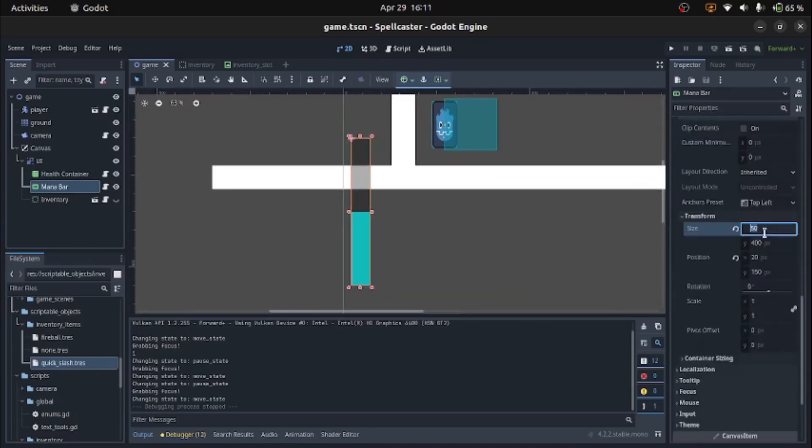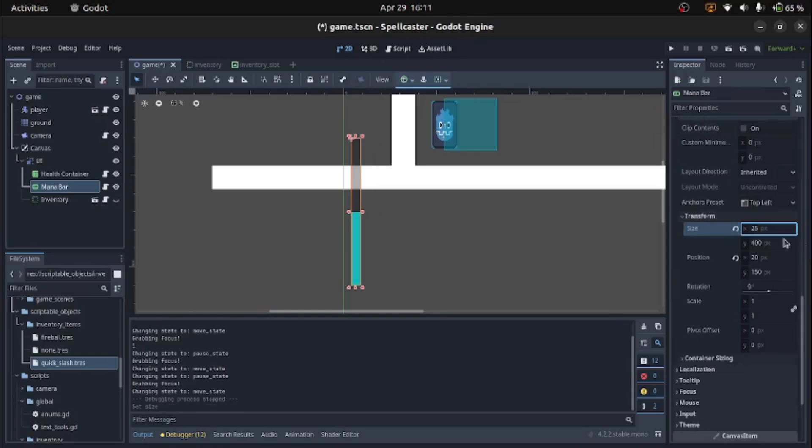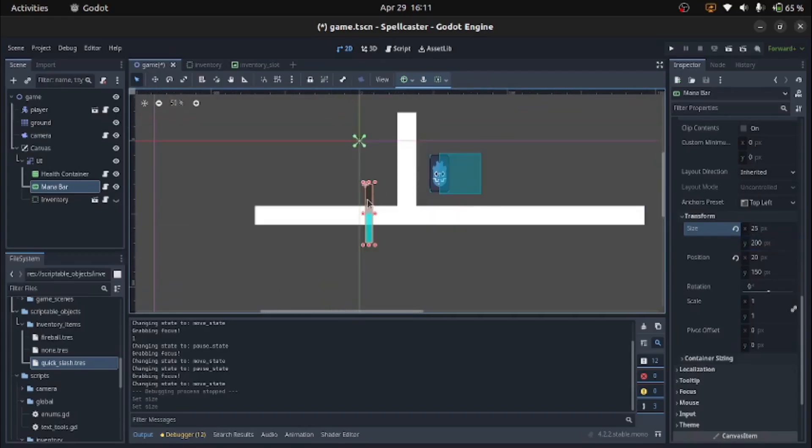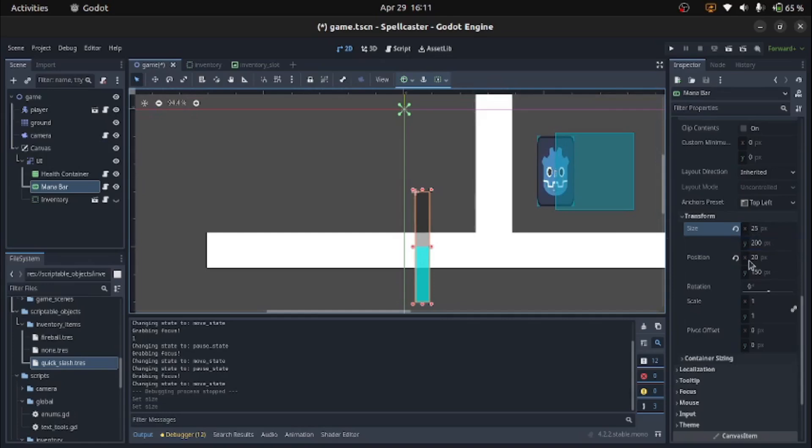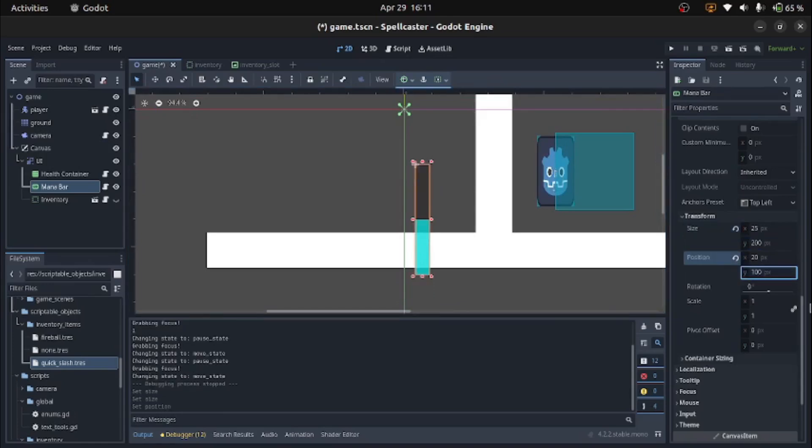Everything is a node here. Kind of like that joke where in Java, everything is a class. In Python, everything is an instruction or whatever it was. I forgot. But yeah, here everything is a node.